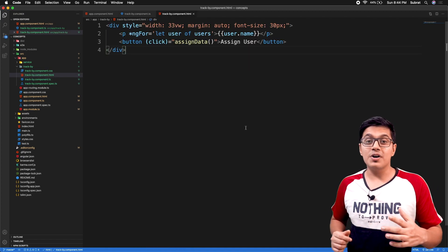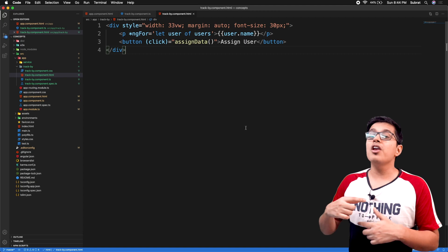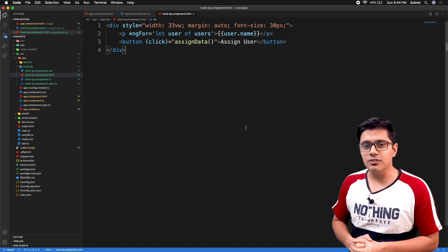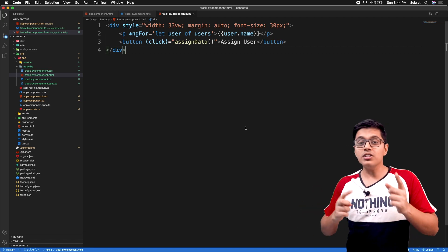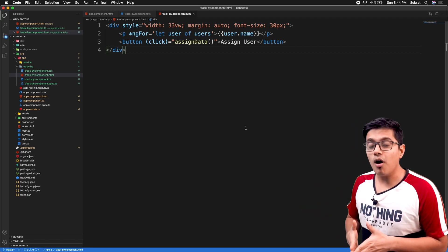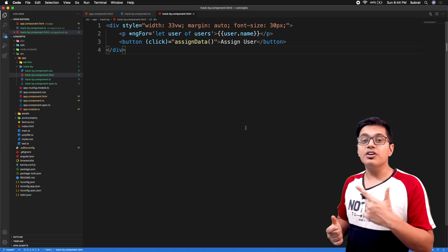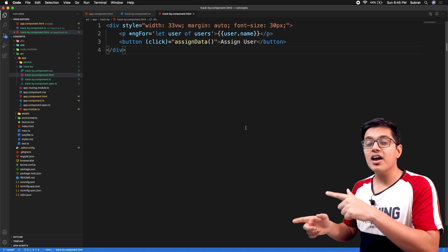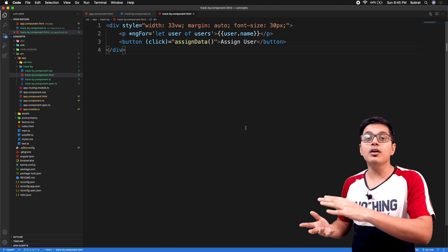Implementation of the trackBy function is pretty simple but pretty effective when we combine it with our ngFor directive. Before that we need to look at what the problem is, so that we understand why we should use the trackBy operator — what it is tracking, as the name says, and how it helps with performance improvement.